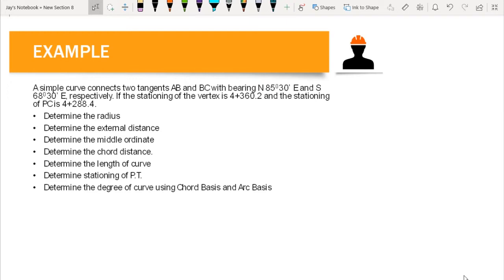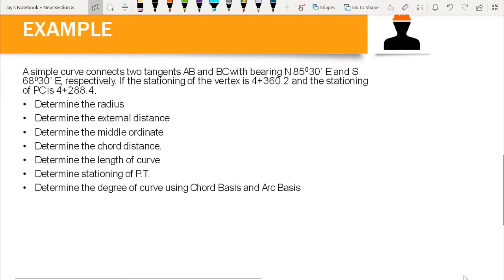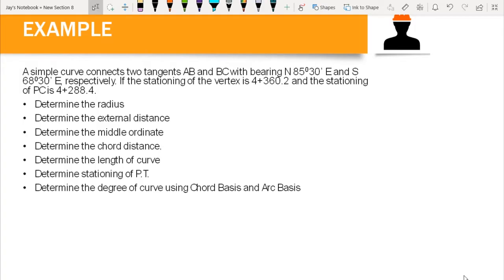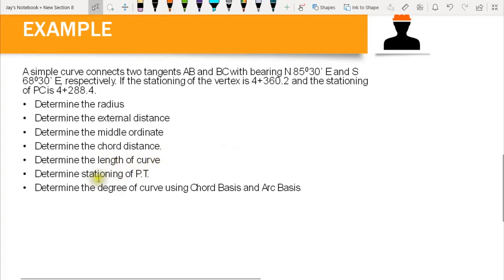Here is the example: a simple curve connects two tangents AB and BC with bearings north 85 degrees 30 minutes east and south 68 degrees 30 minutes east respectively. The stationing of the vertex is 4 plus 360.2 and the stationing of PC is 4 plus 288.4. We will determine the radius, external distance, middle ordinate, chord distance, length of curve, stationing of PT, and the degree of curve using chord basis and arc basis.